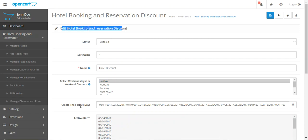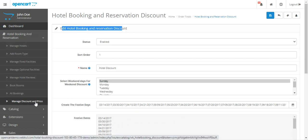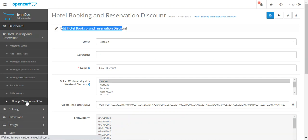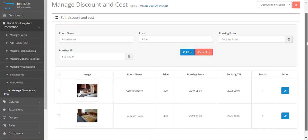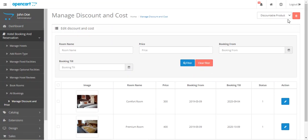What you're seeing right now is the initial configuration setting — I'll take you through that in a moment. First, let's go to 'Manage Discount and Price'.